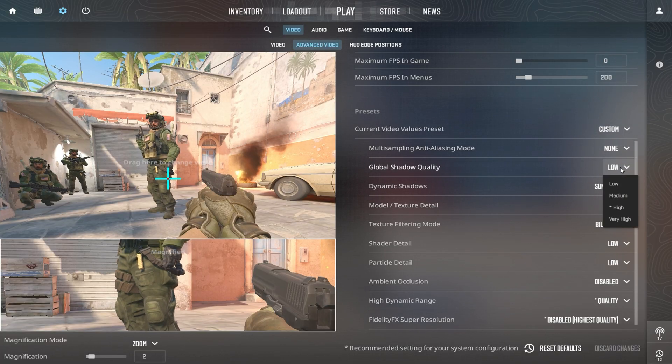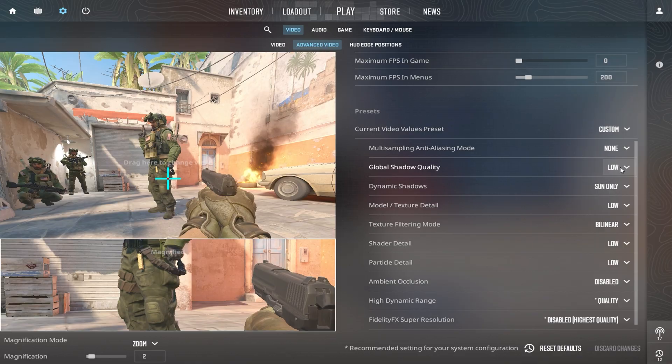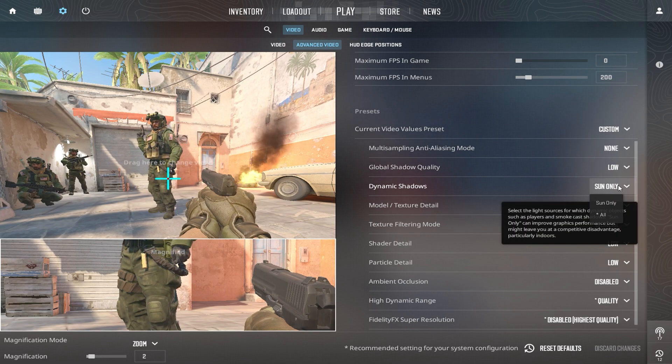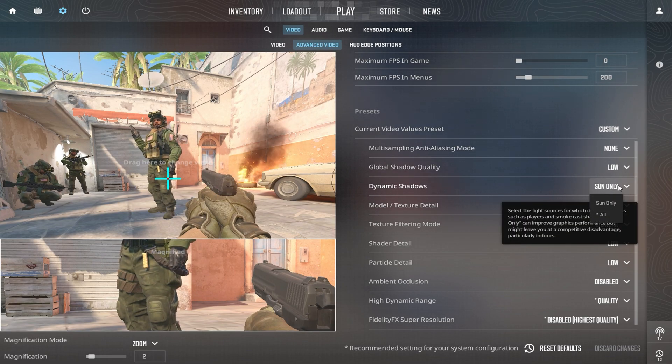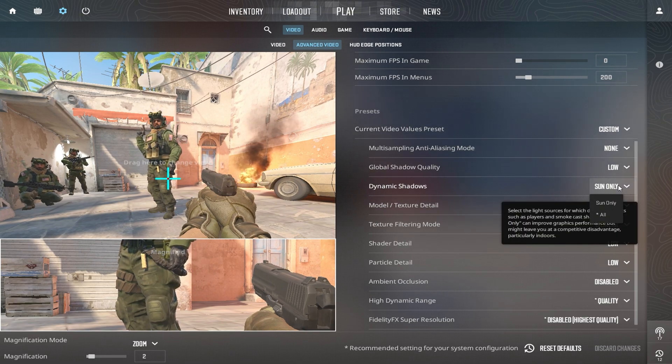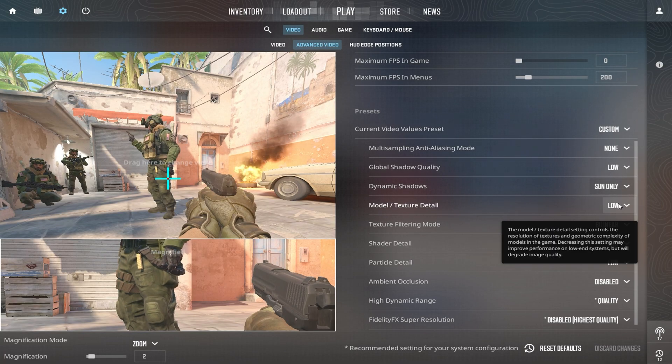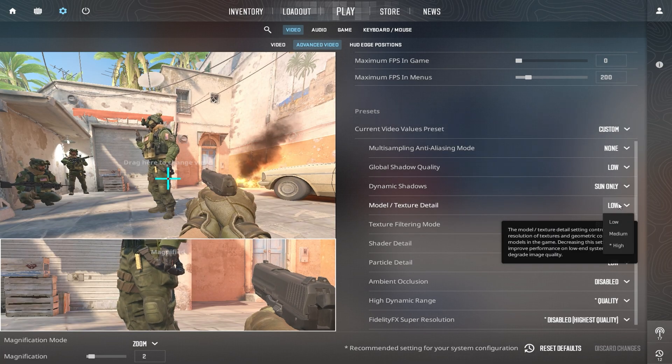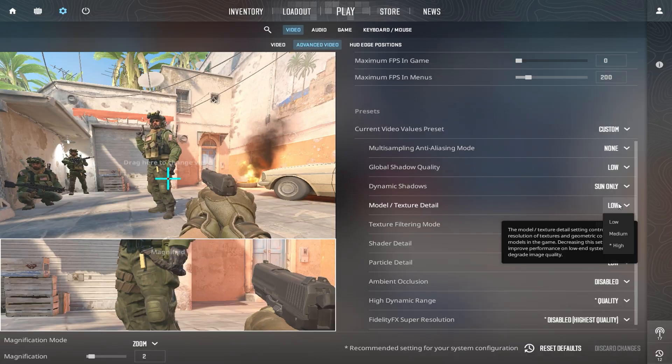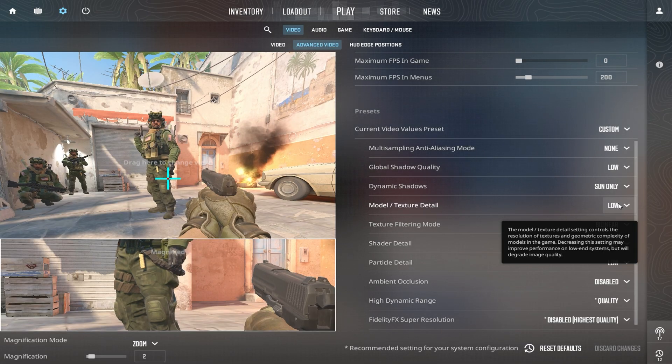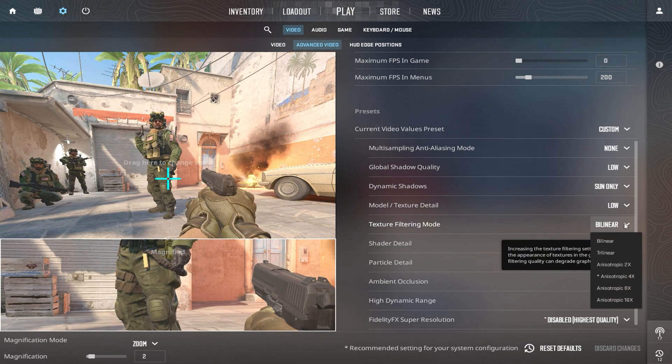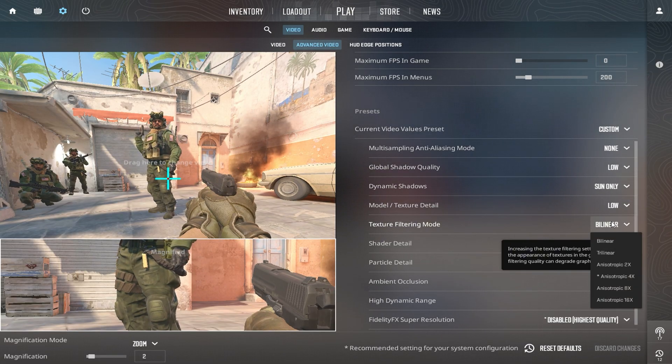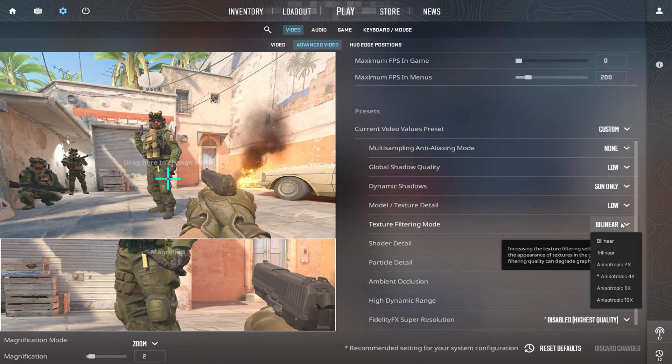Let's adjust Shadow and Texture settings to improve performance. Set Global Shadow Quality to Very Low and turn off Dynamic Shadows. This reduces GPU load while maintaining clear gameplay. Set Model Texture Detail to Low for a solid FPS boost, and choose Bilinear for Texture Filtering Mode to keep textures sharp but lighter on the GPU.